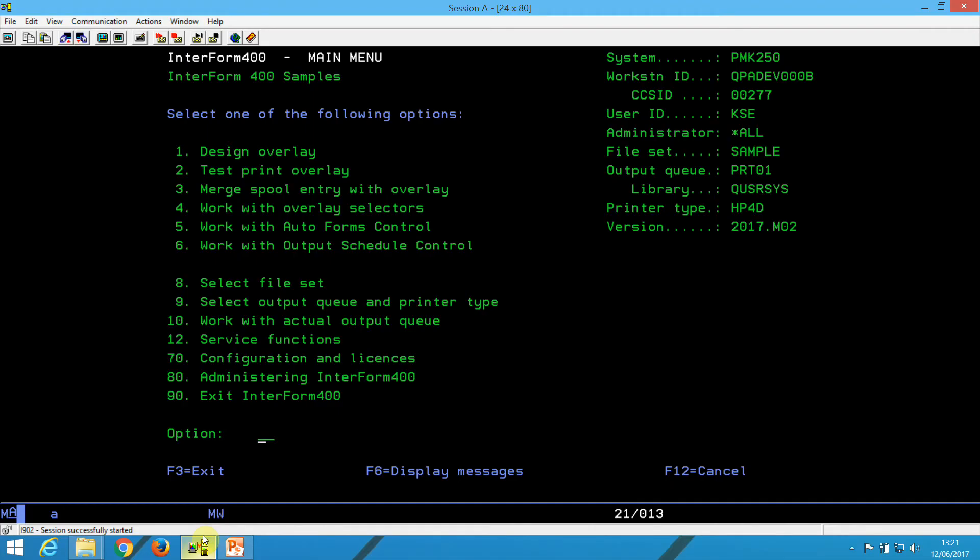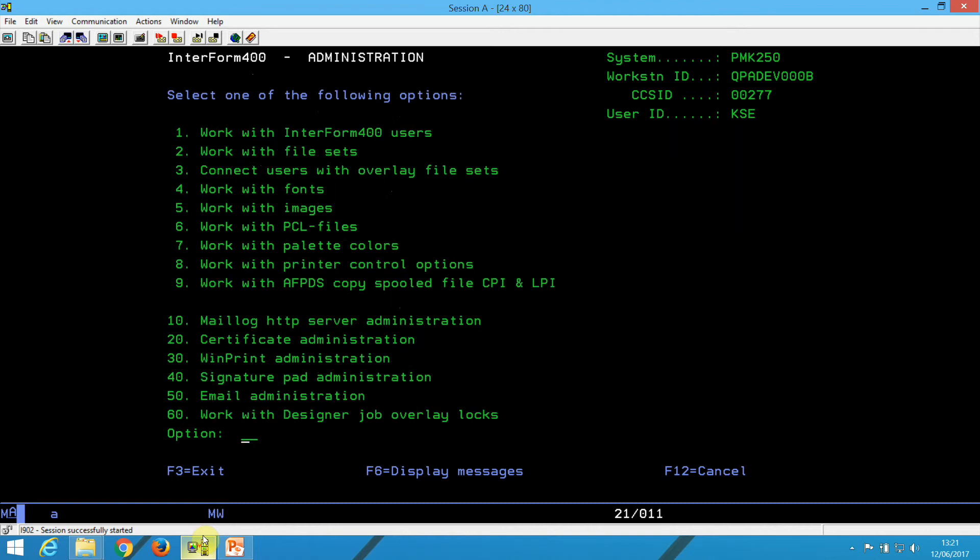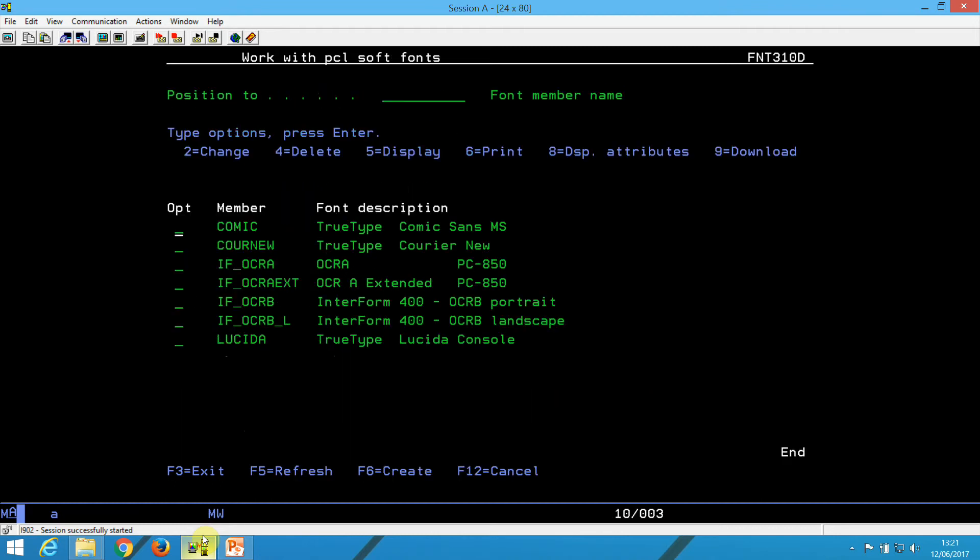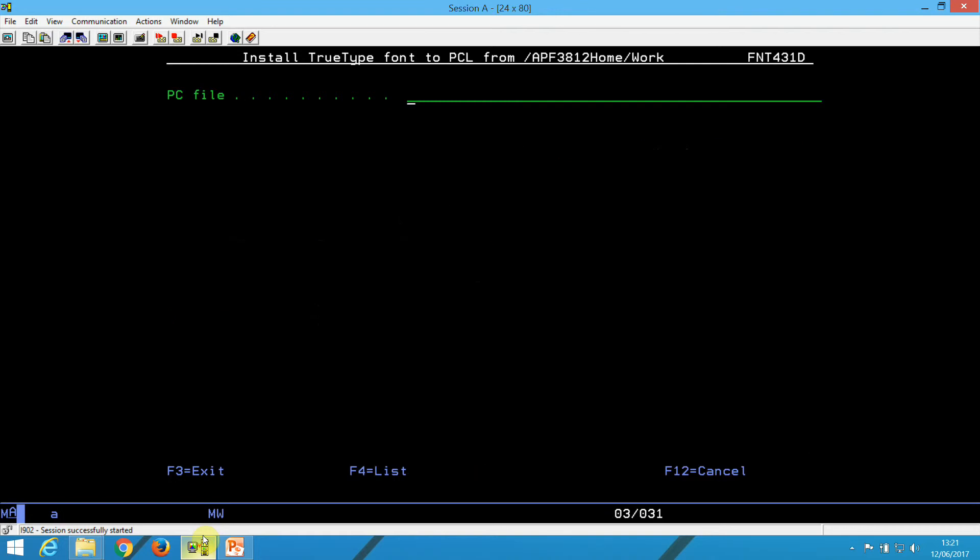We have already copied a TrueType font into the IFS, so now we need to install it here in Interform. And we do it through option 80, administration, work with fonts, and again work with soft fonts. And here we can press F6 to load,